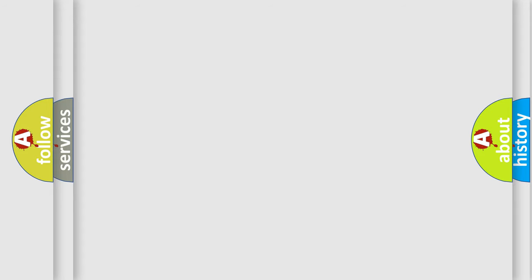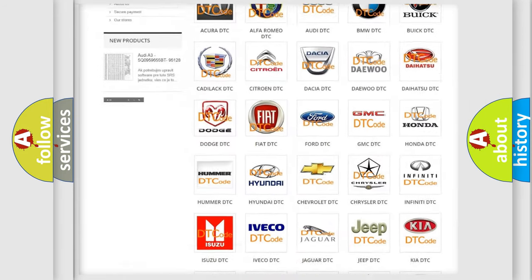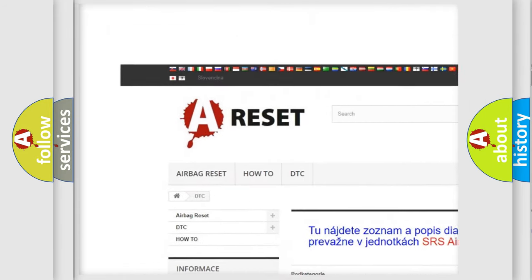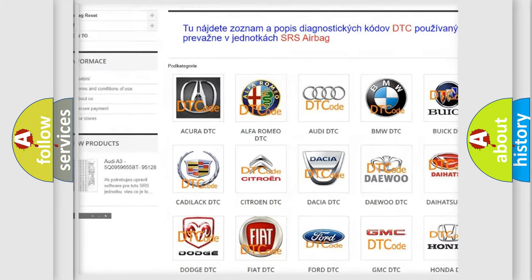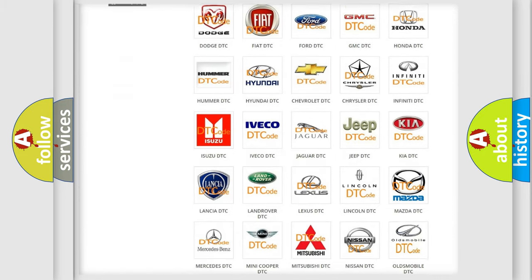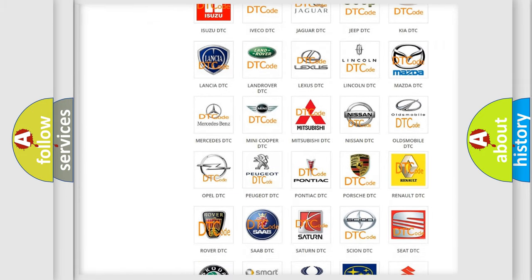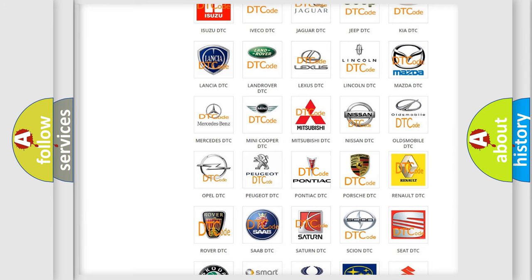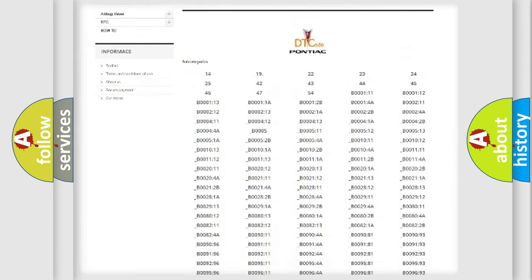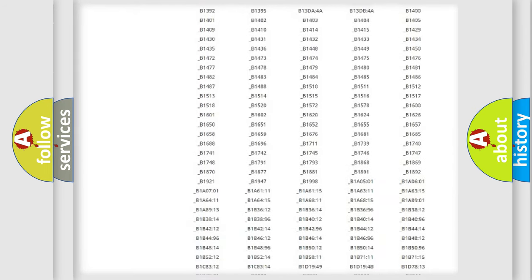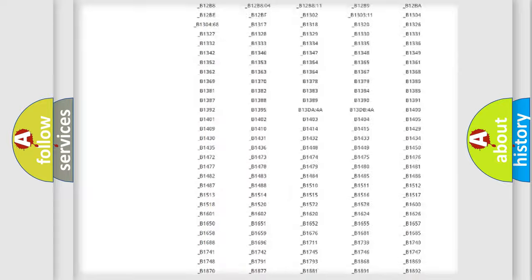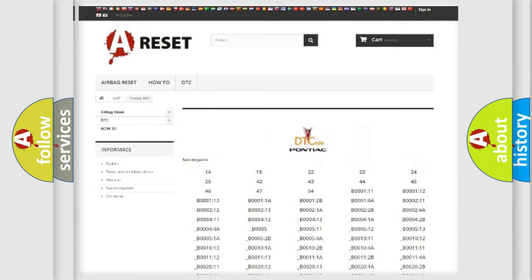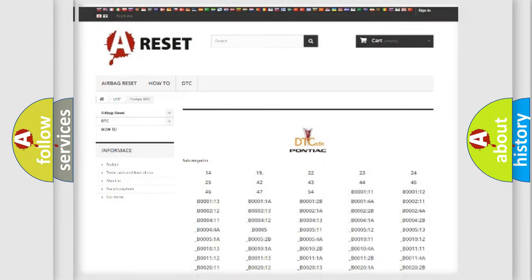Our website airbagreset.sk produces useful videos for you. You do not have to go through the OBD2 protocol anymore to know how to troubleshoot any car breakdown. You will find all the diagnostic codes that can be diagnosed and also many other useful things.